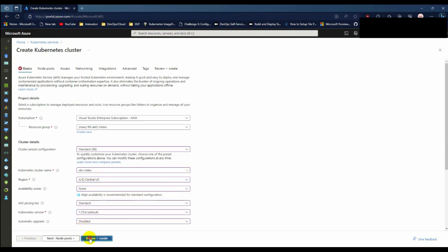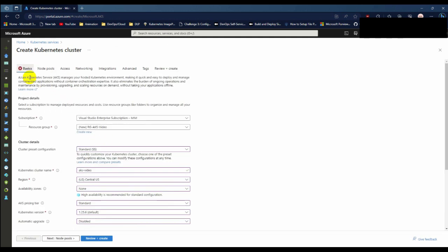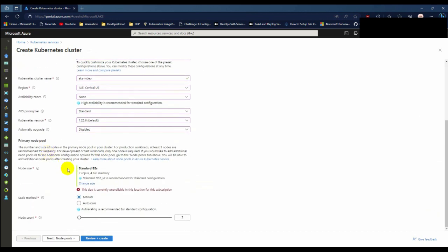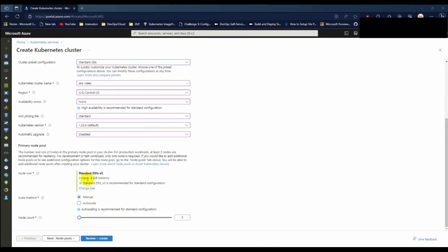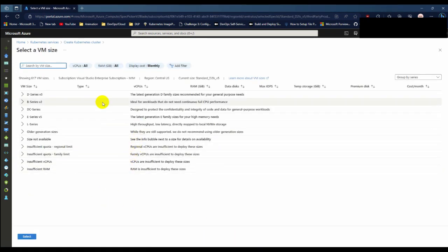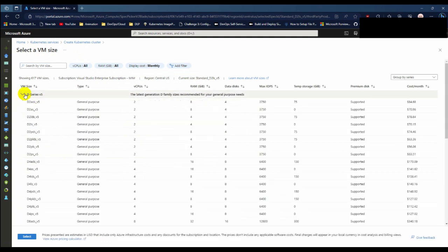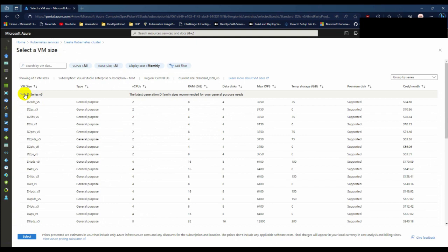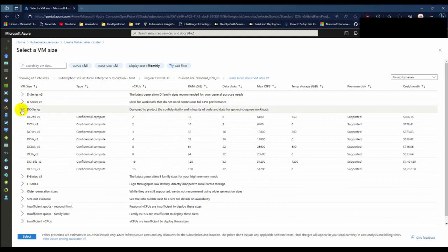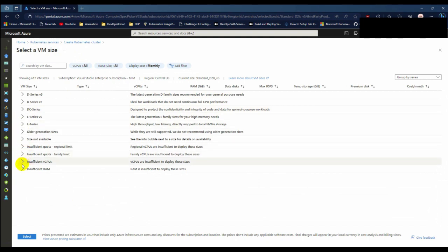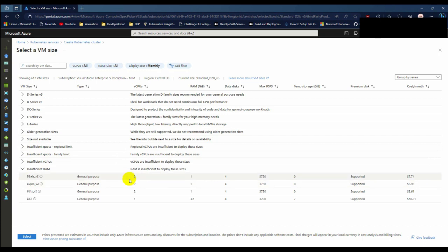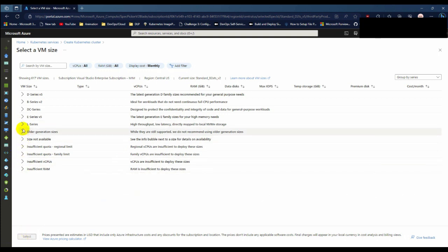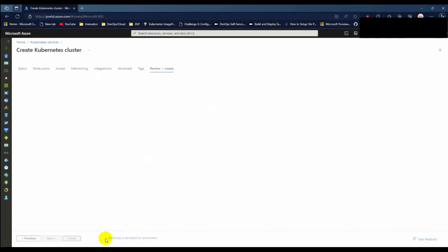Let's go to the basics and change the region. Let's choose Central US. Again I am not going to choose any availability zone. Click review and create. There's a maximum node count error for the subscription. Let's choose another machine size with less RAM. For demo purposes I am choosing 1GB RAM and 2 virtual CPU. Let's try the B series.